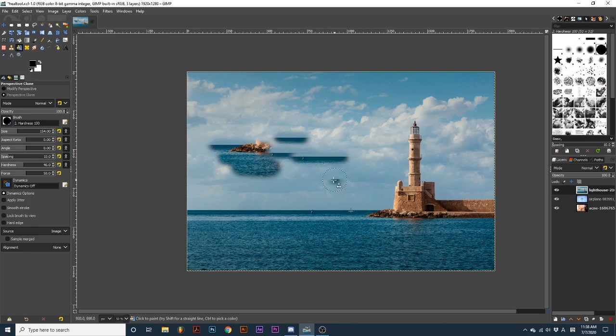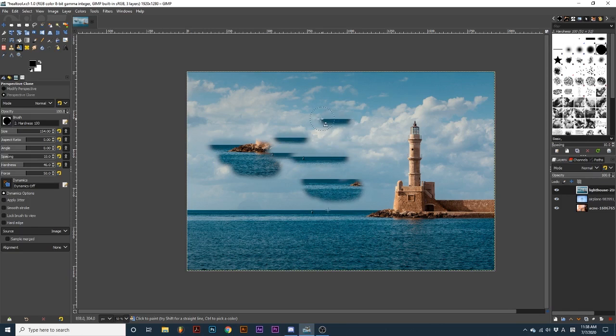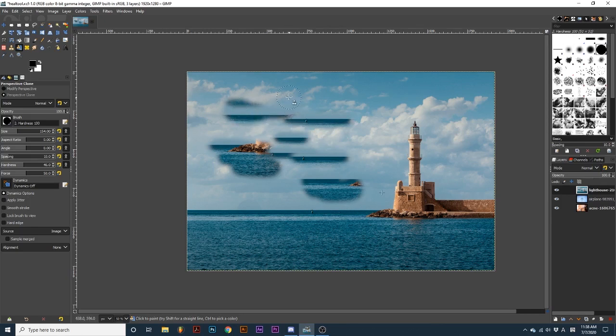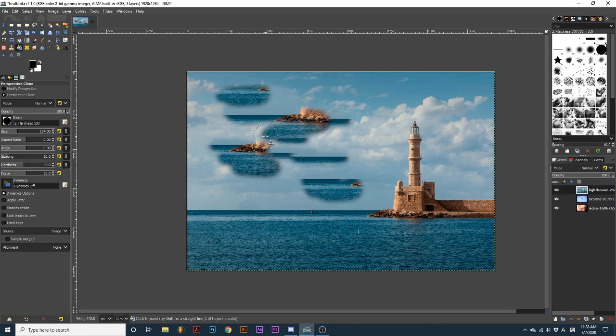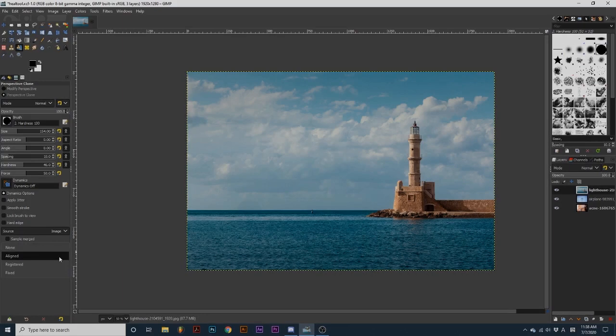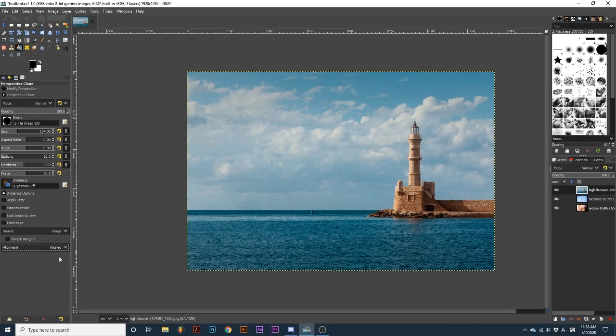Each new stroke will create an offset of the sampled image and continue that offset until you release your mouse and start a new stroke. No matter where I move the brush and stroke, it repeats from our original source.